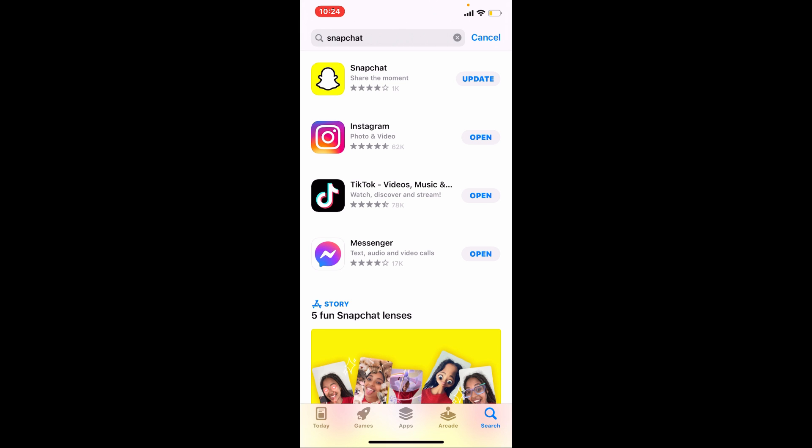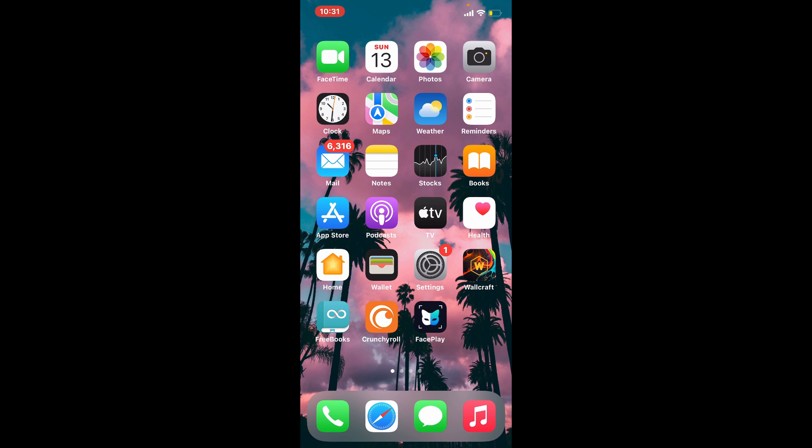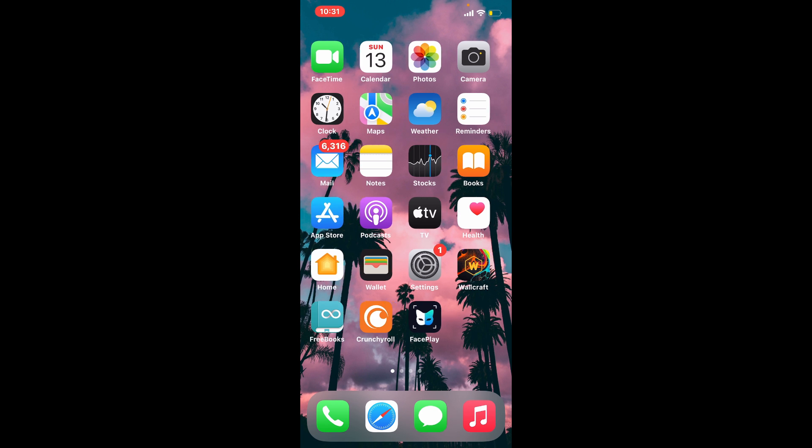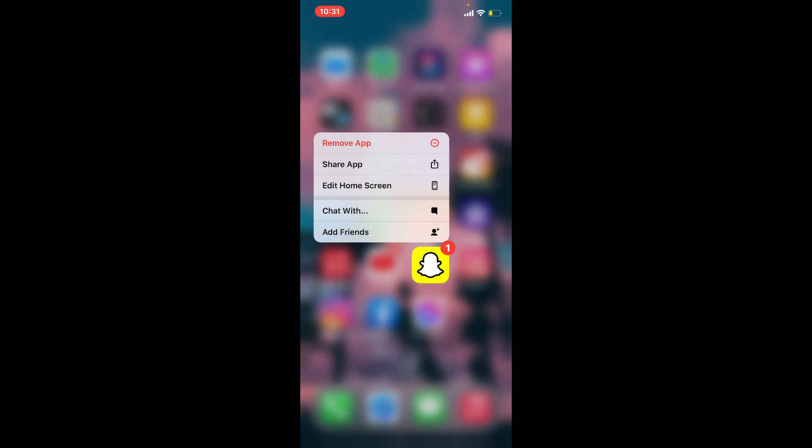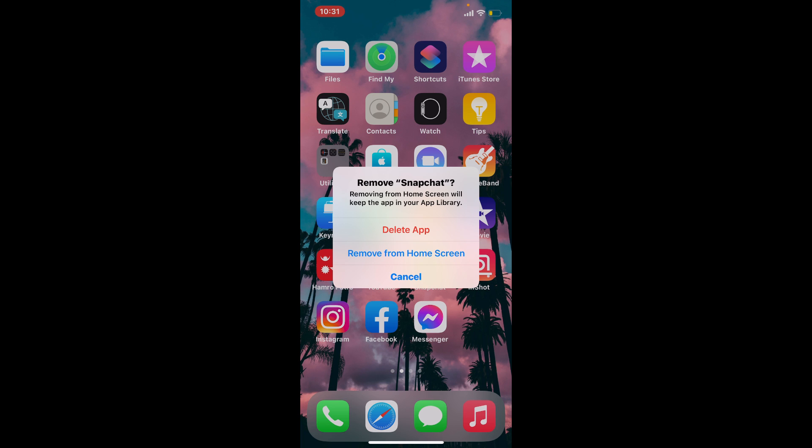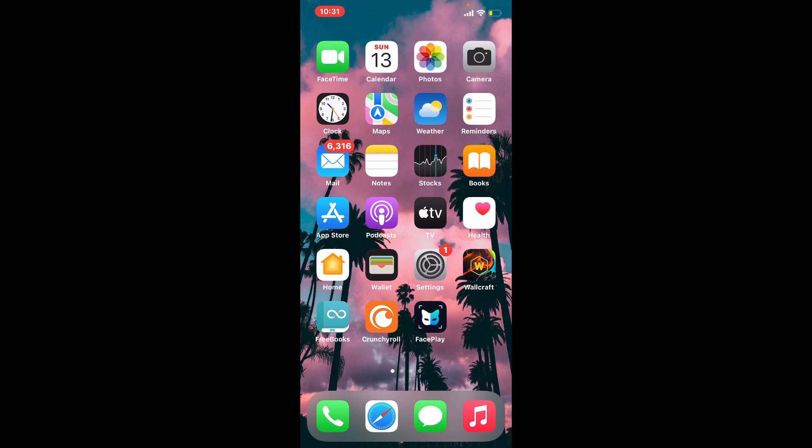Once you update your application, simply tap it open and see if that fixes your issue. If that still does not, then the next thing to do is to simply uninstall your Snapchat application by pressing and holding on Snapchat and tapping on remove app. Tap on delete app in the pop-up to confirm your deletion. Now simply go back to App Store and download Snapchat application back again on your iPhone.